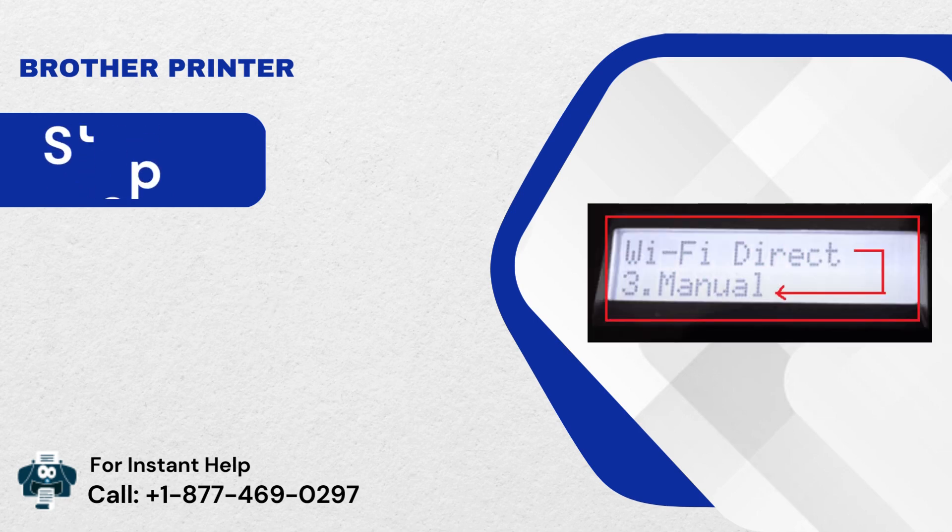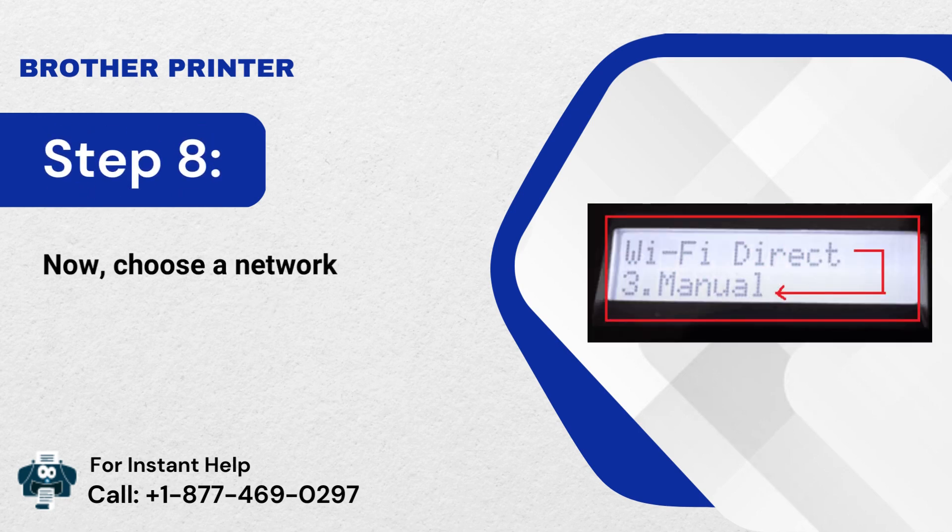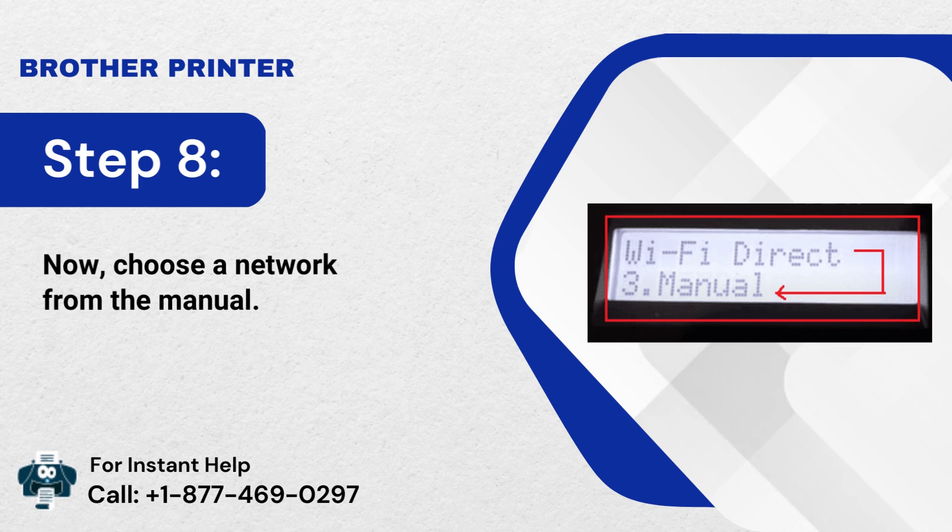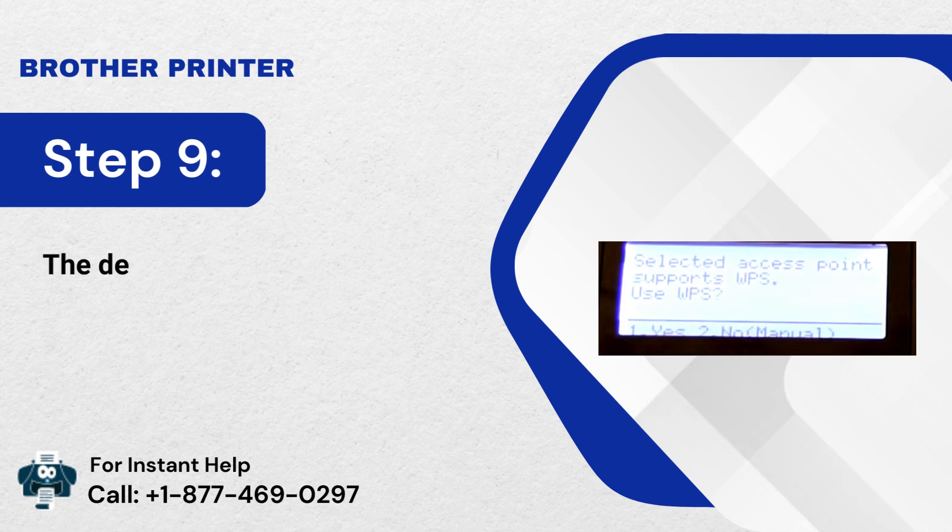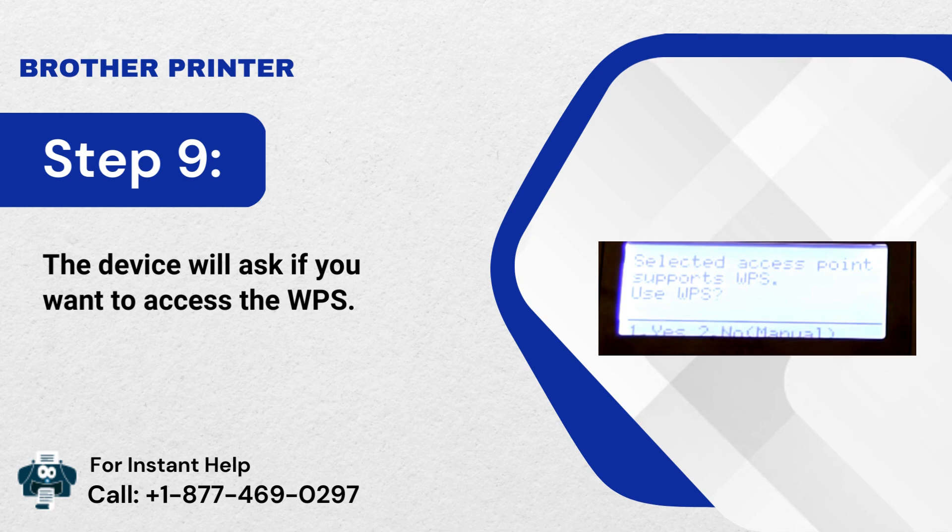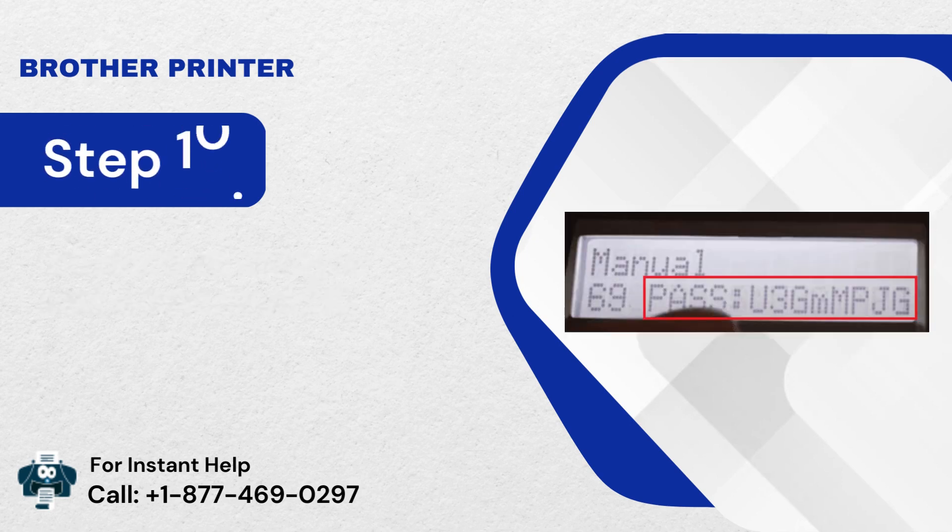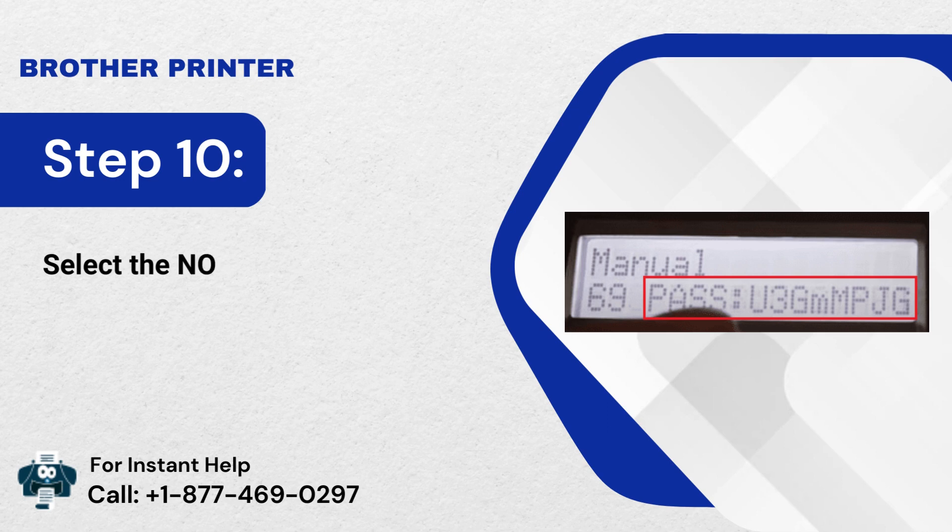Step 8: Now, choose a Network from the manual. Step 9: The device will ask if you want to access the WPS. Step 10: Select the No button and provide the network password.